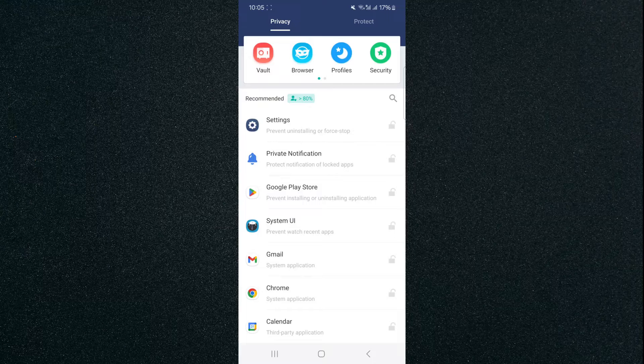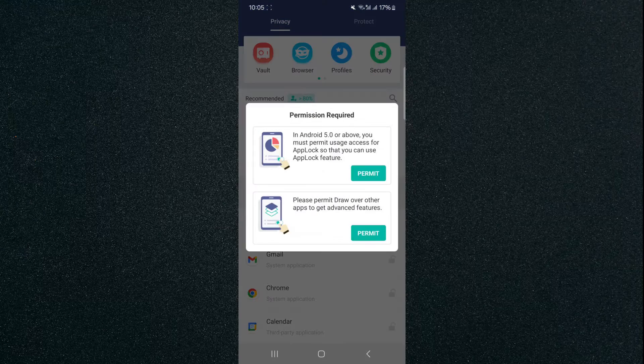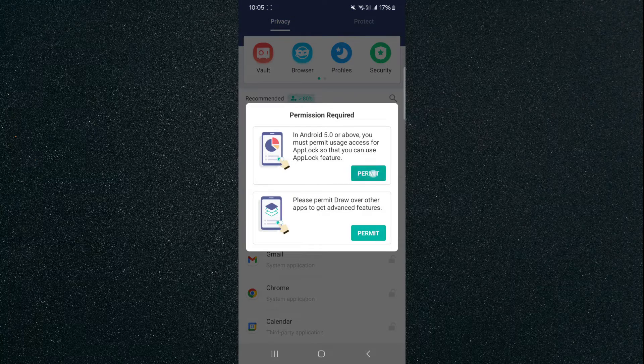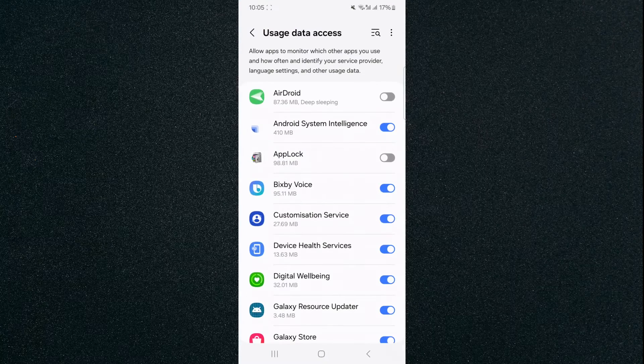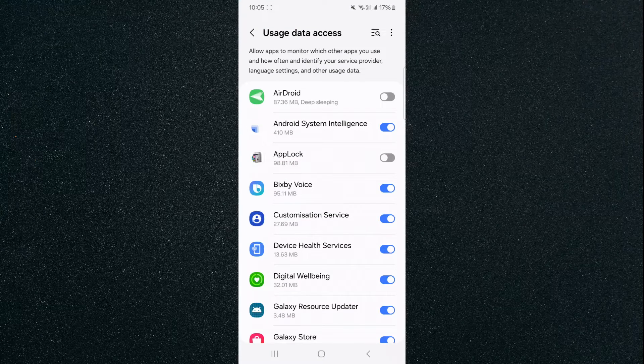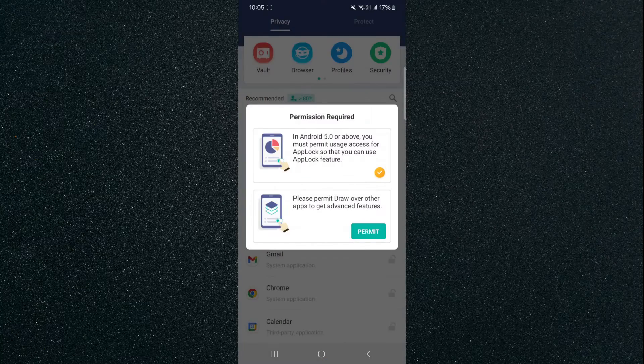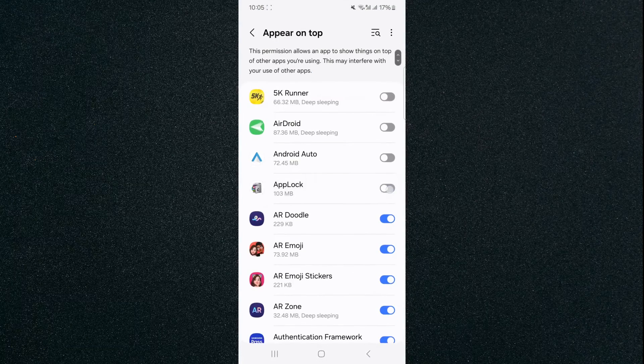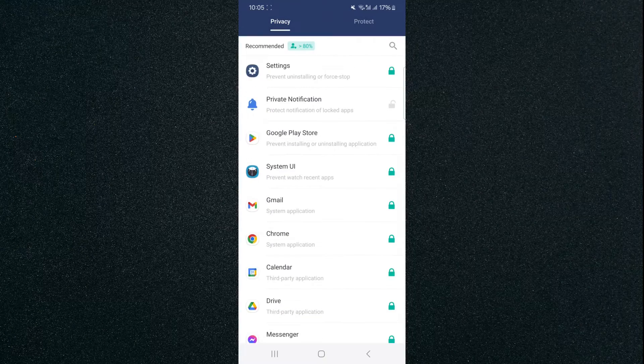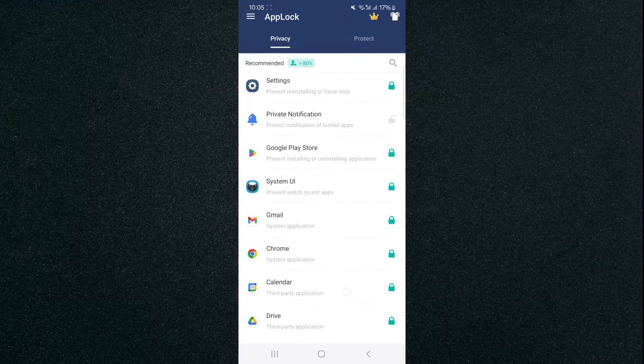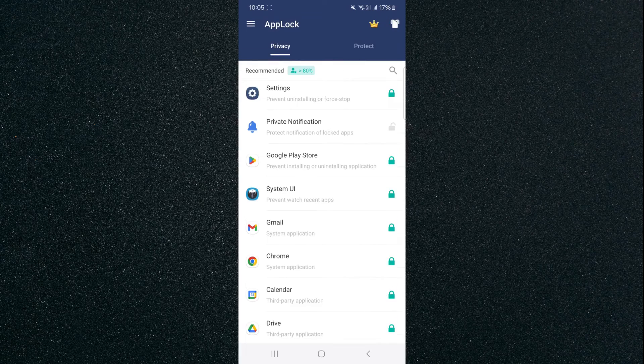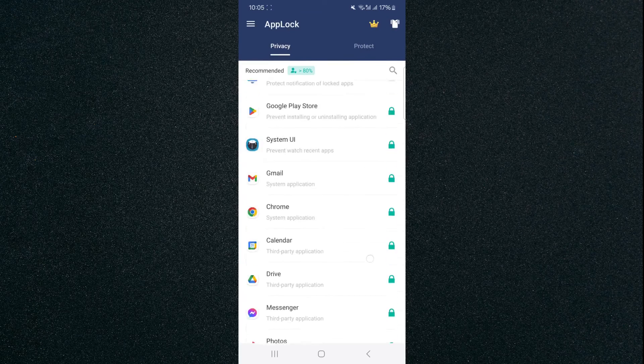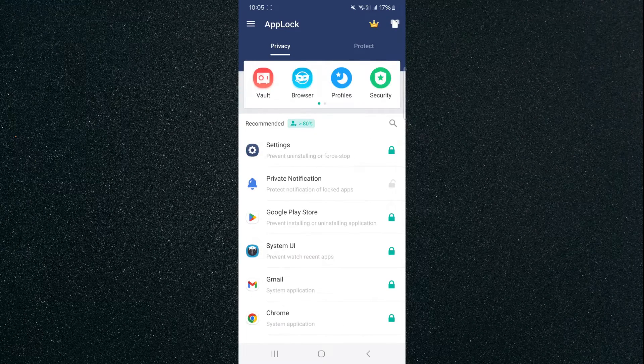To lock it, click on the little gray padlock, and then we need to give it some permissions. Click on Permit, then find the app lock, click on the little widget to enable it. It's going to take you back and do the same for the second one, just like that. And as you can see, automatically, it's already locked the Google Play Store amongst quite a few other applications.